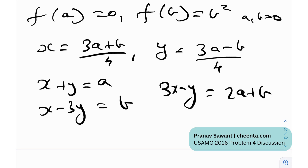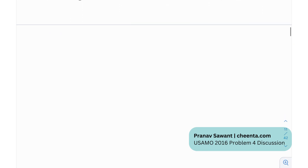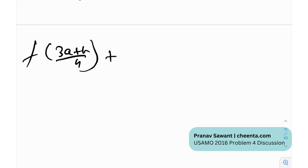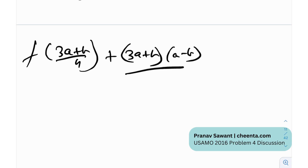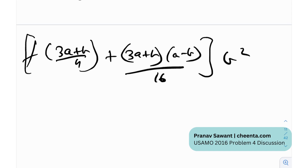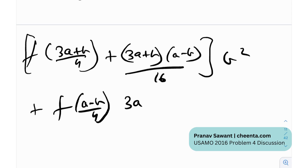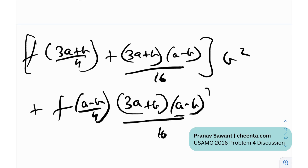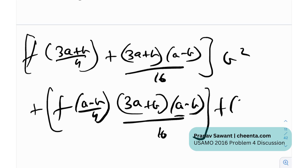When I plug this back into the original functional equation, I get: [f((3a+b)/4) + (3a+b)(a−b)/16]·b² + [f((a−b)/4) + (3a+b)(a−b)/16]·f(2a+b) = 0. It's a little ugly, but this is what you get when you compute it out.